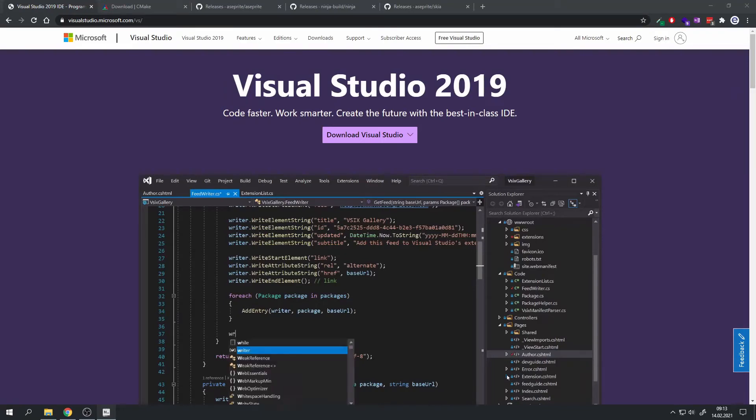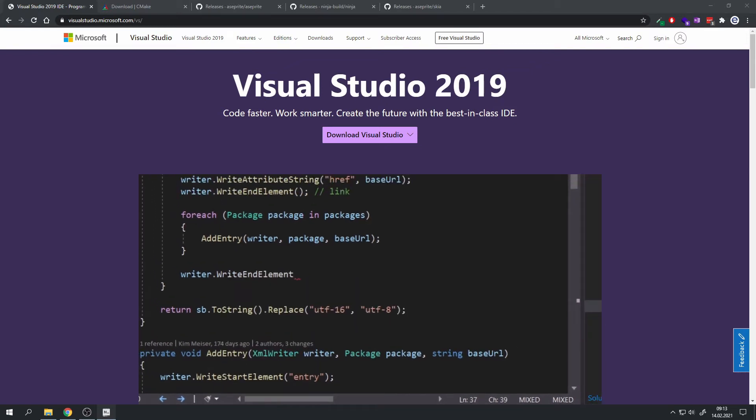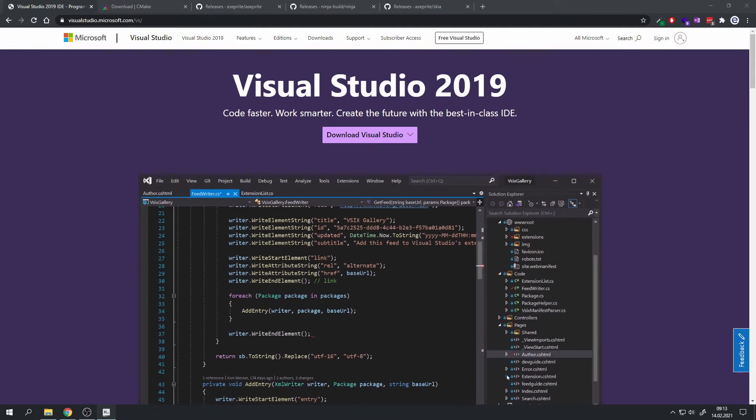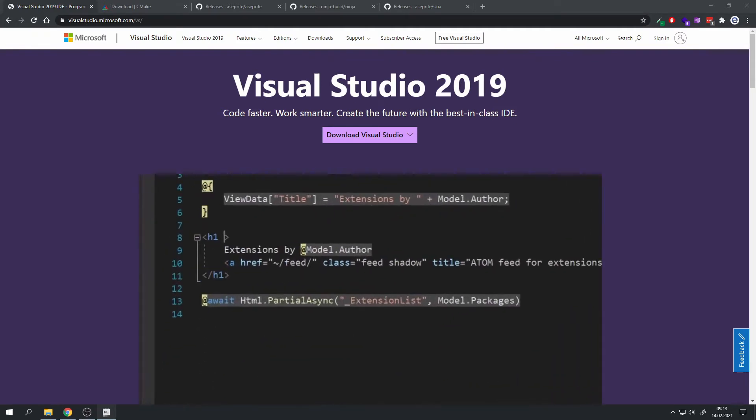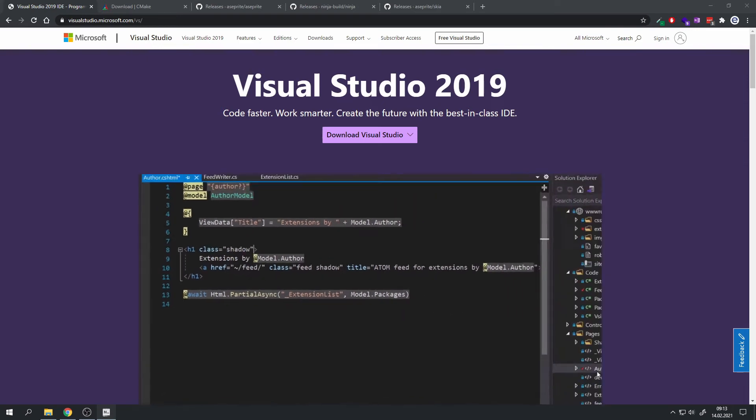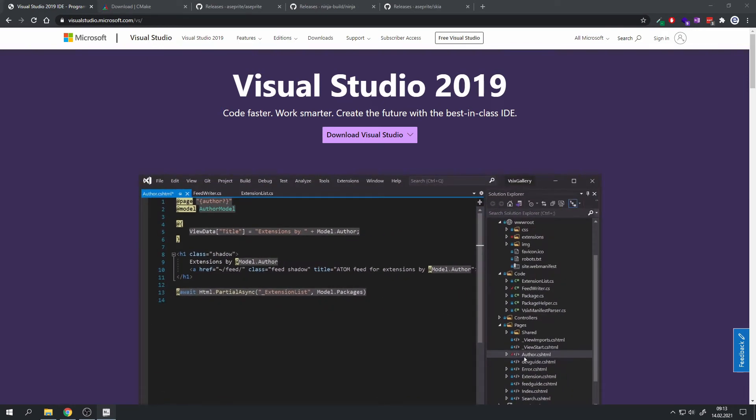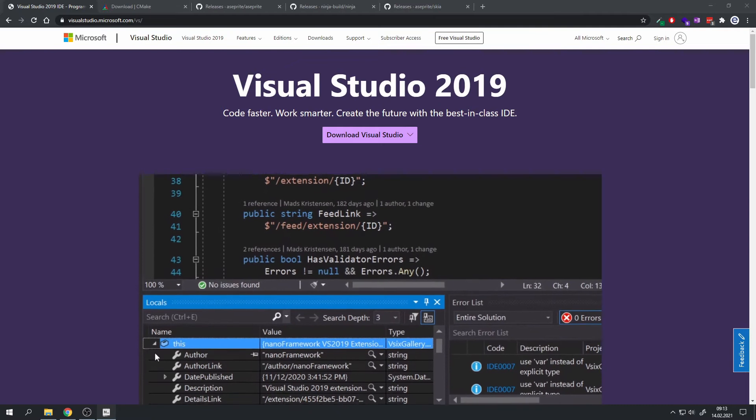Hello everyone and welcome back to another video. Today I'm showing you how you can compile ASprite for development purposes or if you just want to test it out. But if you want to support the creators of ASprite, you may want to buy it on Steam or on their website. So let's get right to it.